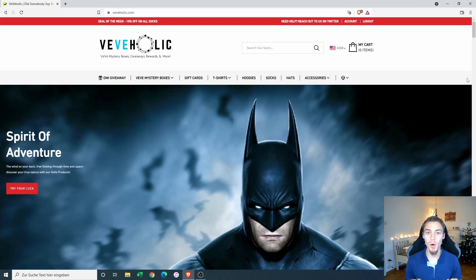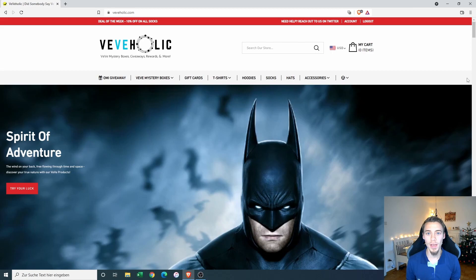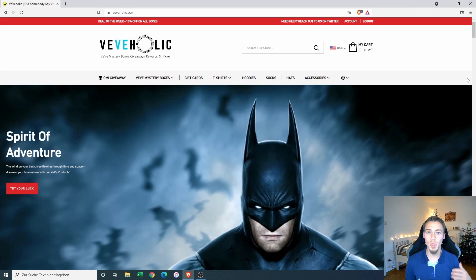But before we start, full disclosure. I'm not an official affiliate of Viviholic. I only got a promotional code that you also can use to buy stuff and get a 10% discount on the site.